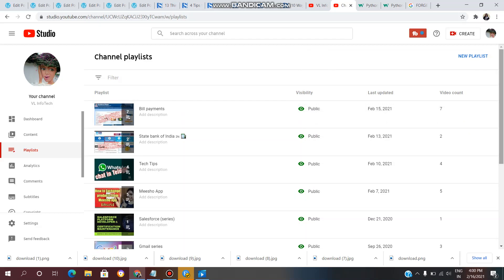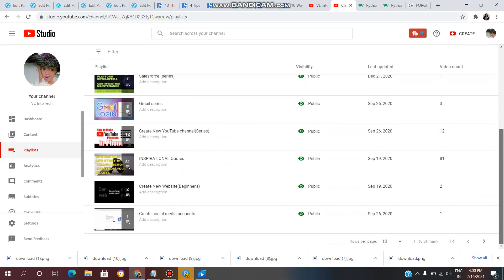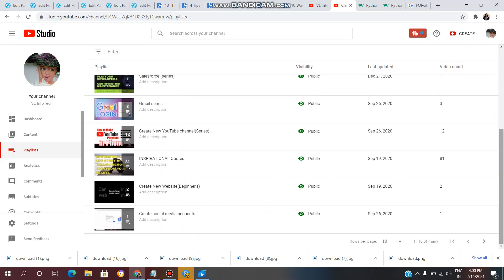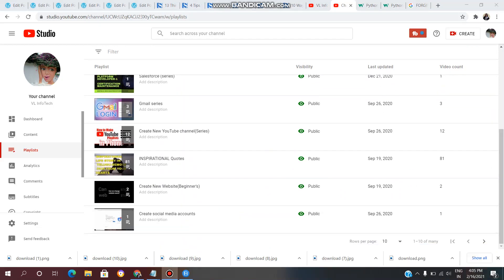This is a small concept I want to explain for basic purposes. If you want to learn the basics of managing your YouTube channel, understanding playlists is essential.